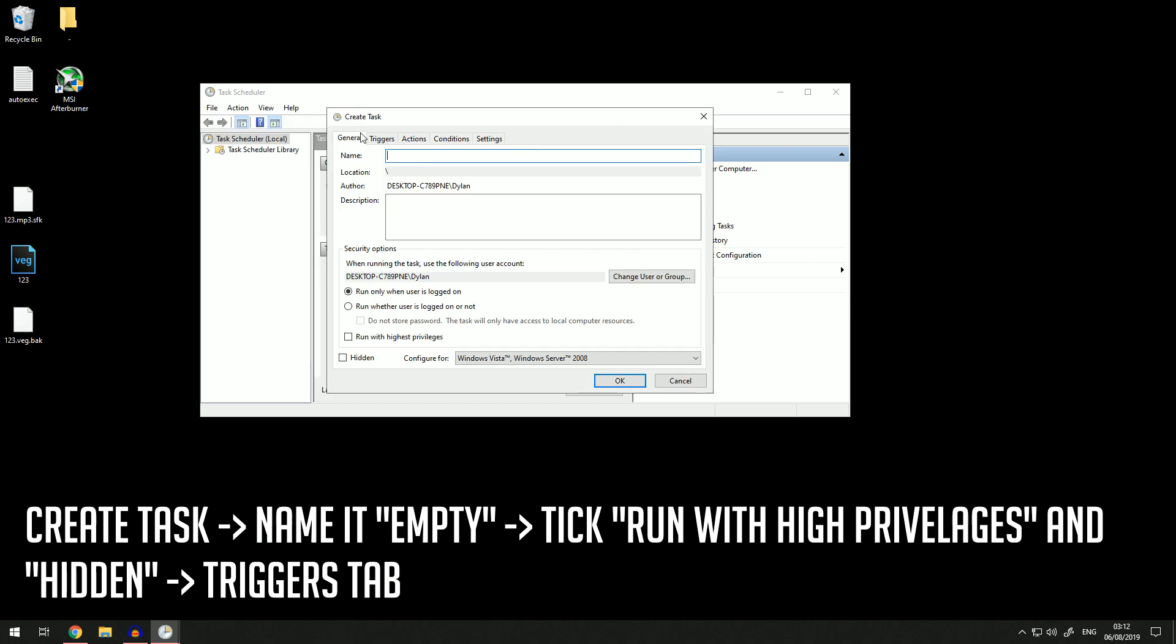Once you have this open, just name your task whatever you want—name it 'Empty', it's the most reasonable one. Then make sure you have 'Run with highest privileges' on and make sure it's on 'Hidden'.